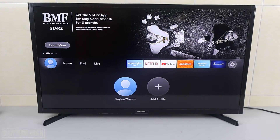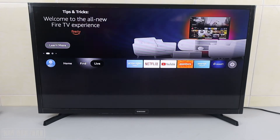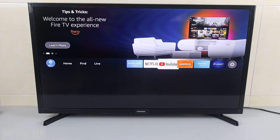Good evening everyone. In today's video I'm going to show you how to download and install an app on your Amazon Fire TV Stick. To install any app, you just need to go to the app store here.